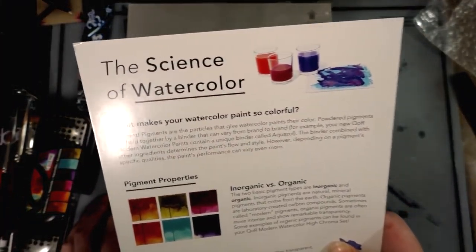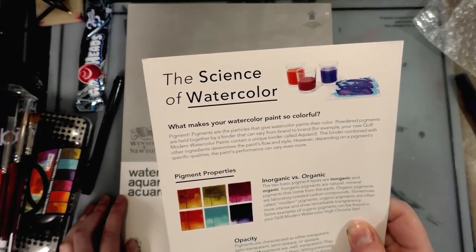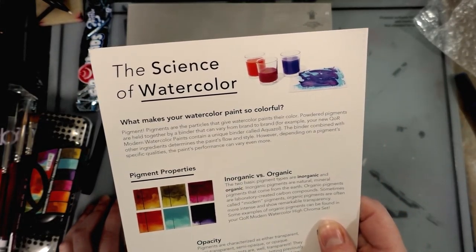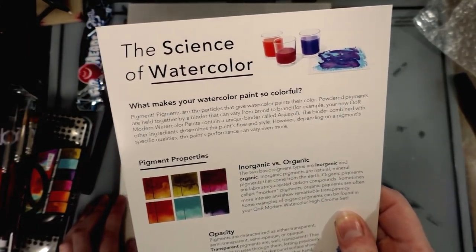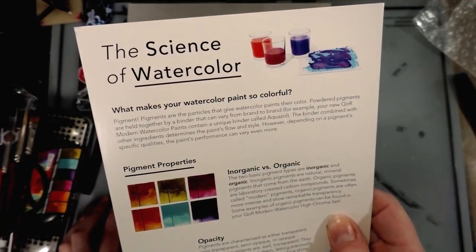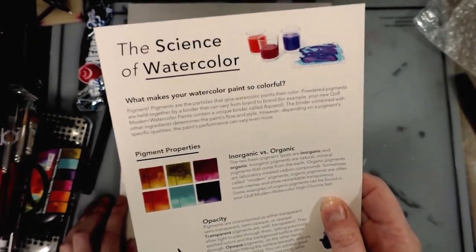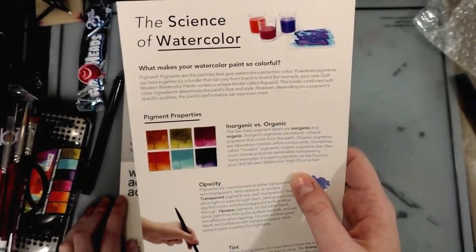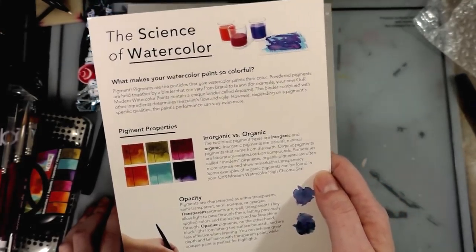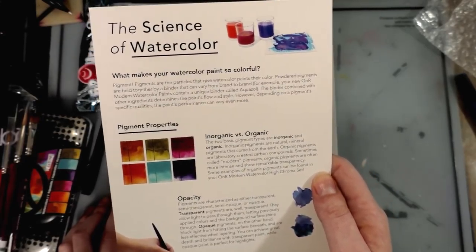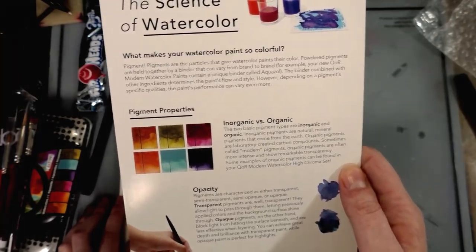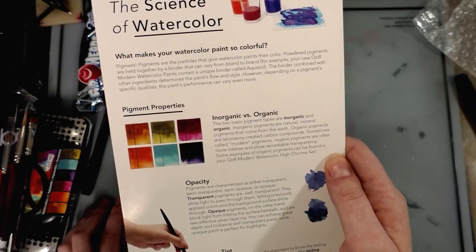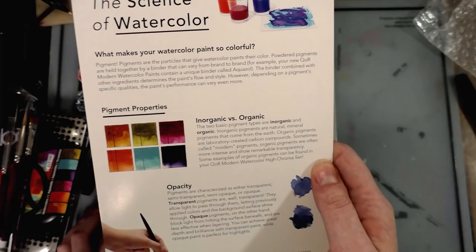The science of watercolor: what makes your watercolor paint so colorful? Pigment - well yes, but it can also be dyes and lake dyes. Pigments are the particles that give watercolor paints their color. Powdered pigments are held together by a binder that can vary from brand to brand. For example, your new Core Modern Watercolor paints contain a unique binder called aquasol. The two basic types are inorganic and organic. Inorganic pigments are natural mineral pigments that come from the earth. Organic pigments are laboratory-created carbon compounds, sometimes called modern pigments.